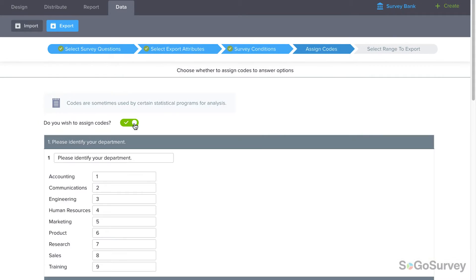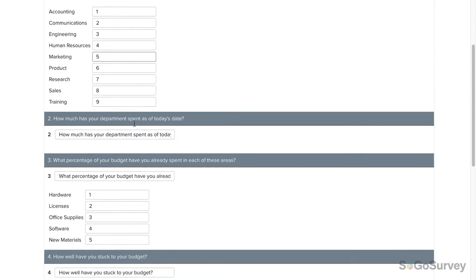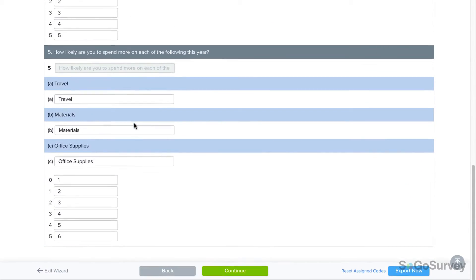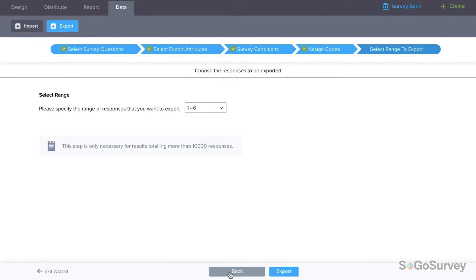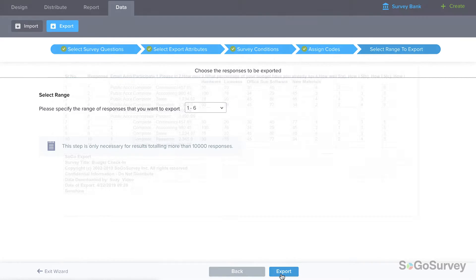You may also choose whether to replace answers with numerical codes. Finally, if you're working with a large number of results, you may choose which set to export.